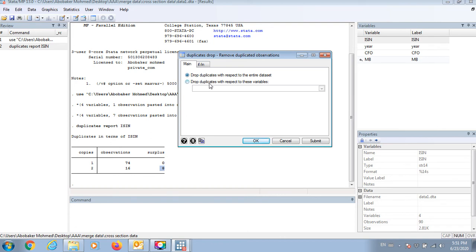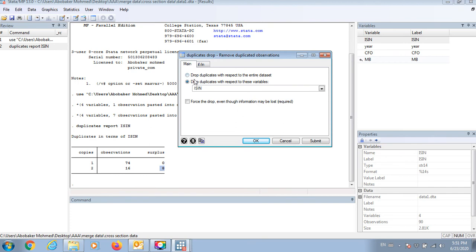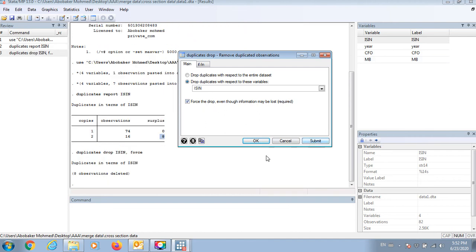Drop duplications with respect to these variables, so I should choose the unique variables of the dataset. Based on this, I should clean my dataset from any repeated observations. Take this option, force the drop, and submit.